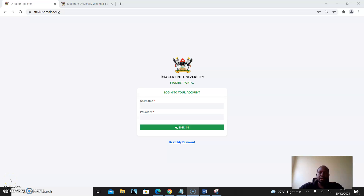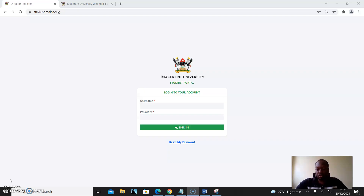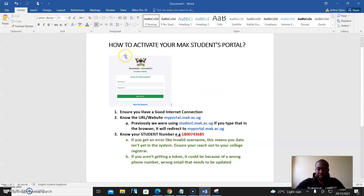Dear Mac students, we would like to show you how to activate your Mac student portal. Here are key things to note. Number one, ensure you have a good internet connection and know the URL of the portal, which is myportal.mac.ac.ug.